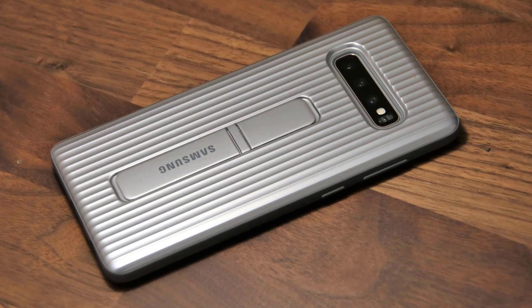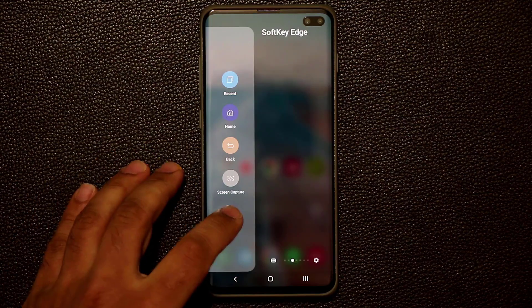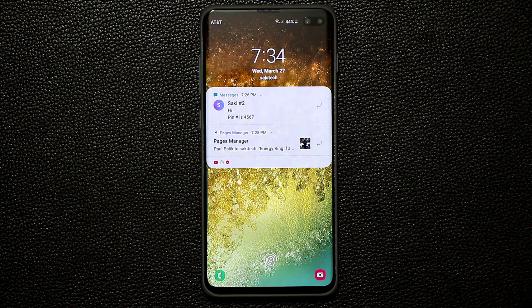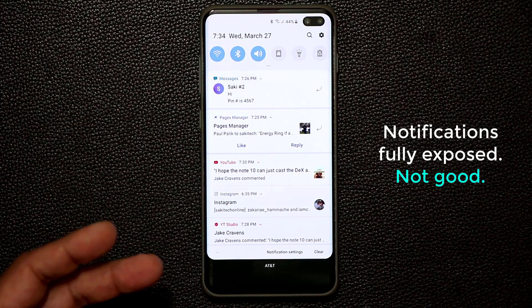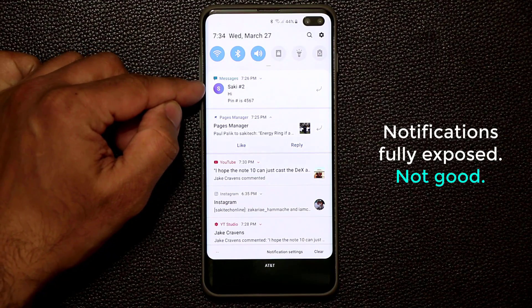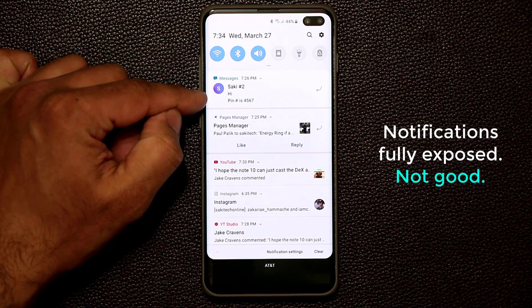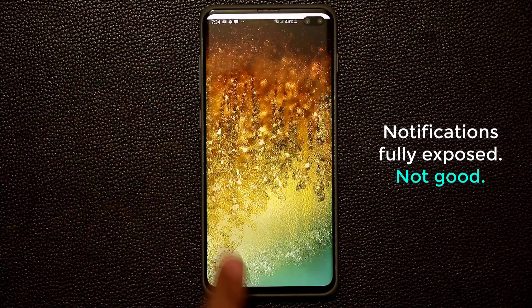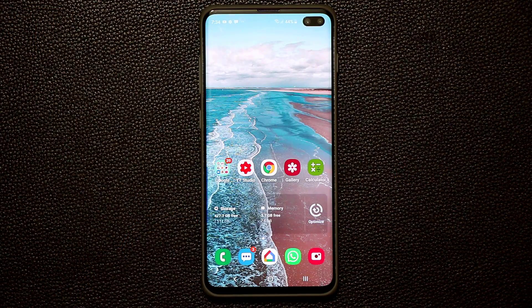The very first thing I want to talk about has to do with security and privacy on your lock screen. I'm going to turn off the display and double tap on the screen to preview what's on my lock screen. As you can see, all my notifications are fully and completely exposed — anybody can go in there and get all the information. For example, here's a message with a pin number, fully exposed even though the phone is supposed to be locked.